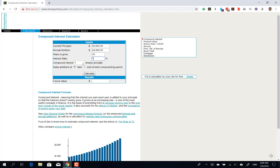Compounding will take place once a year. Very important: in order to be more conservative when planning for retirement, you have to consider making your additions either at the start or end of the compounding period. We always set it to the end of the compounding period to be more conservative.